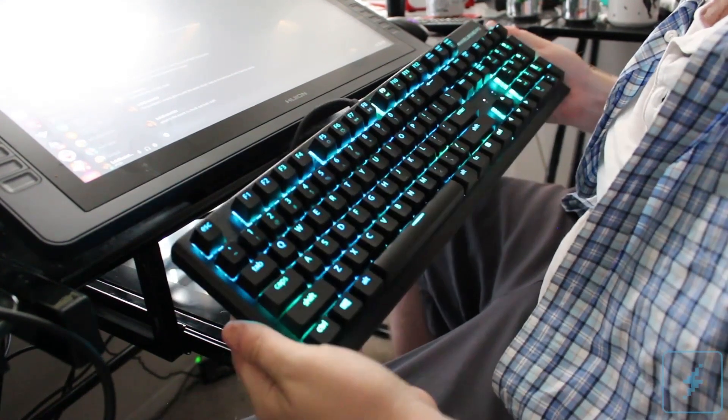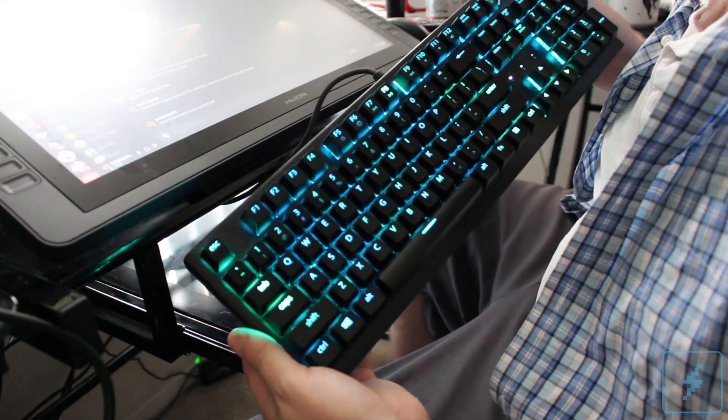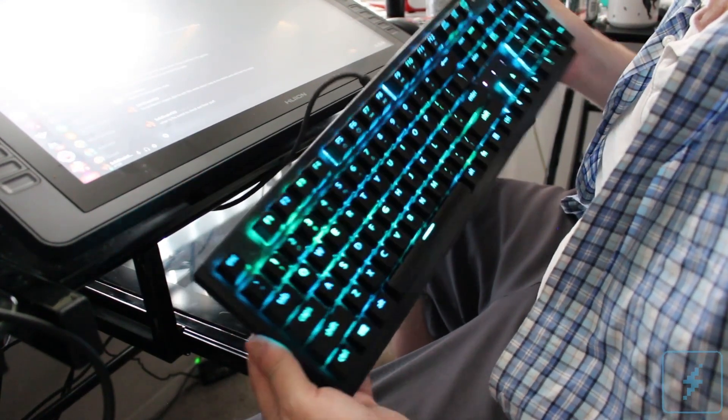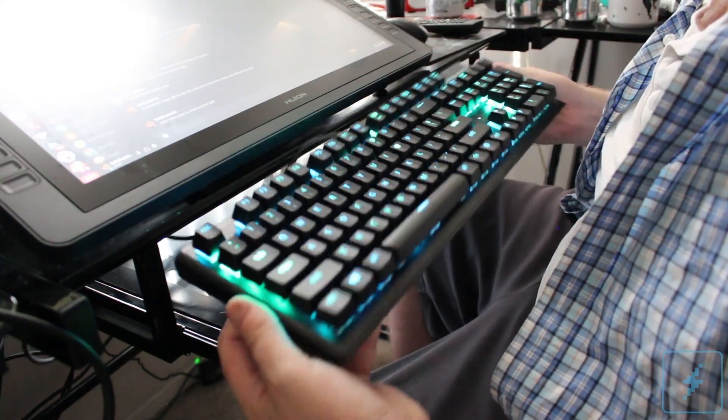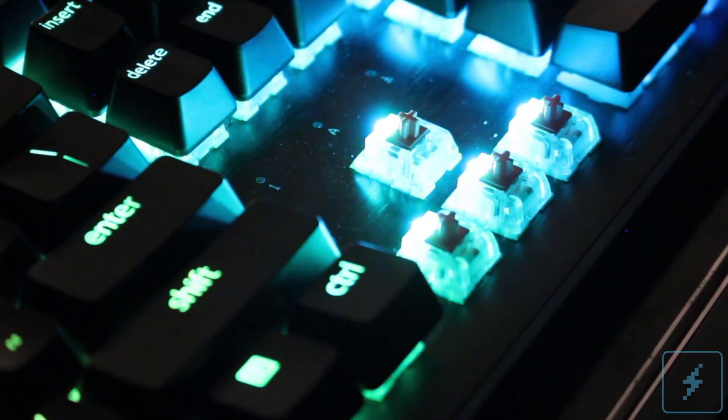But as the Element is a mechanical keyboard, let's talk about the most important aspect of this type of keyboard: the clickiness factor of the keys.